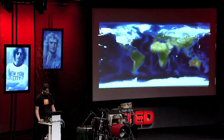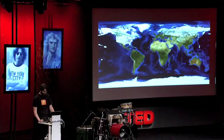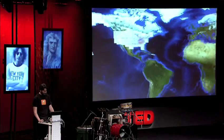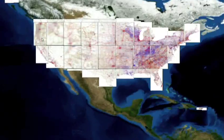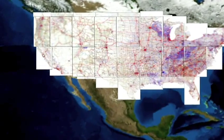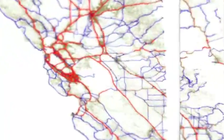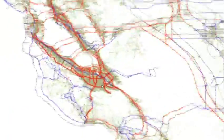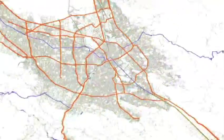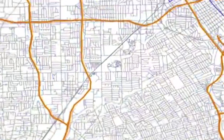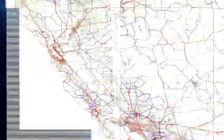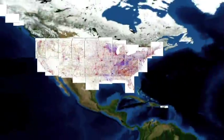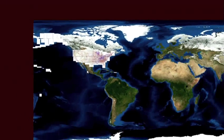Mapping is one of the really obvious applications for technology like this, and I won't spend much time on it except to say that we have things to contribute to this field as well. Those are all the roads in the US superimposed on top of a NASA geospatial image.